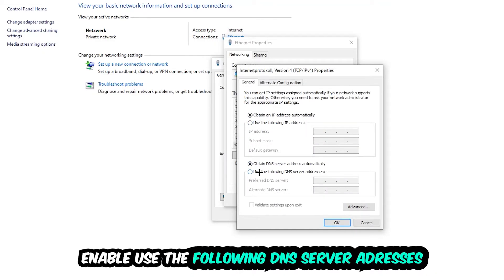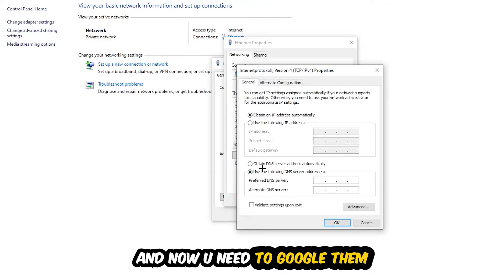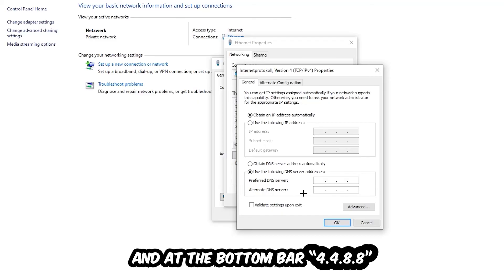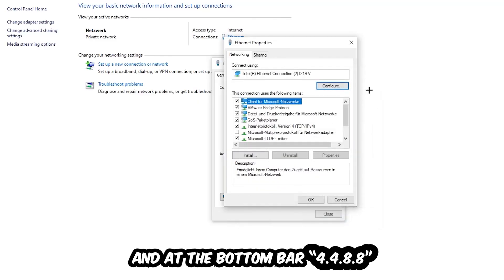Enable 'Use the following DNS server addresses' and now you need to Google them. First go to Google and search for your DNS server address for Google. Type in 8.8.8.8 at the top for the preferred DNS address, and 8.8.4.4 at the bottom for the alternate DNS. Then hit OK and apply.